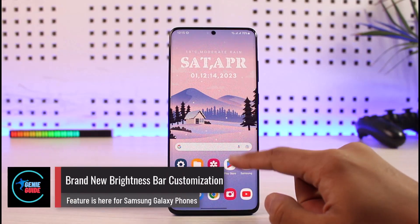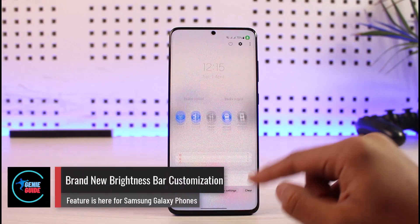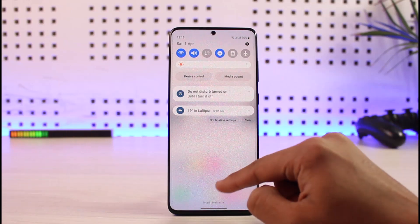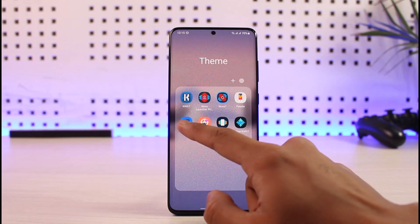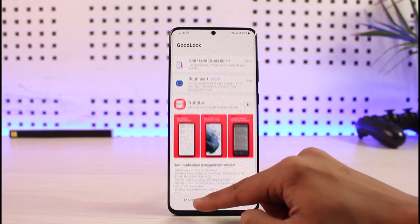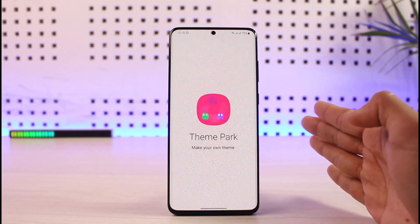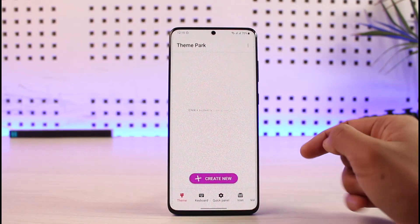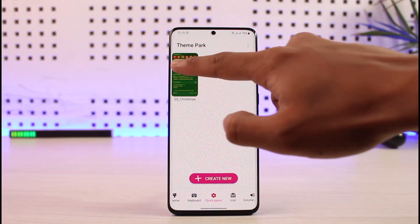This is a brand new brightness bar customization available for Samsung Galaxy devices. To customize the quick panel, you need to use Good Lock. Open up Good Lock and download the module called Theme Park. Then go to Theme Park and to edit the quick panel settings, go to Quick Panel and select the panel you would like to make edits on.